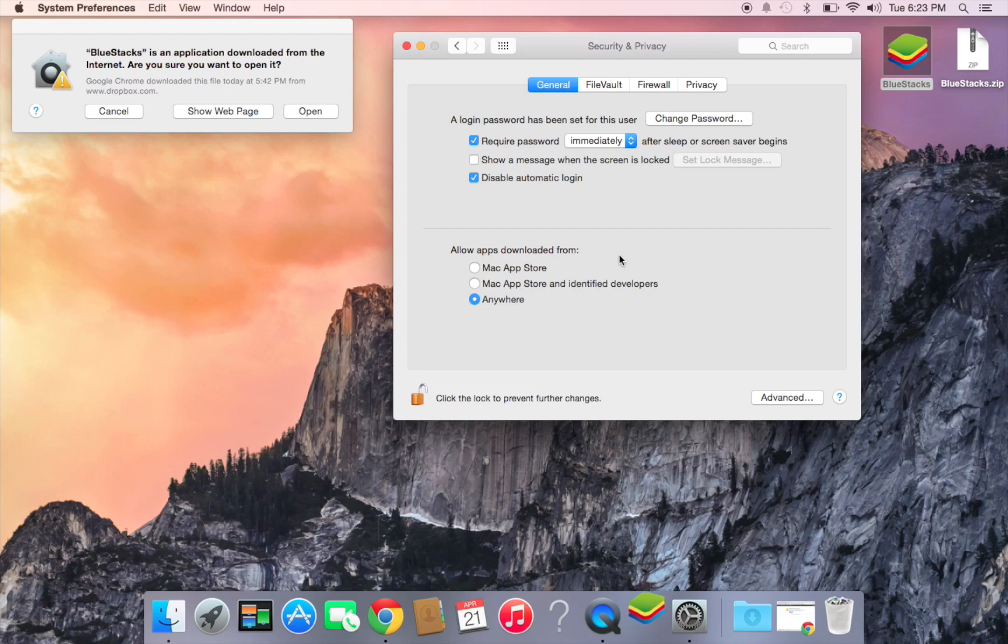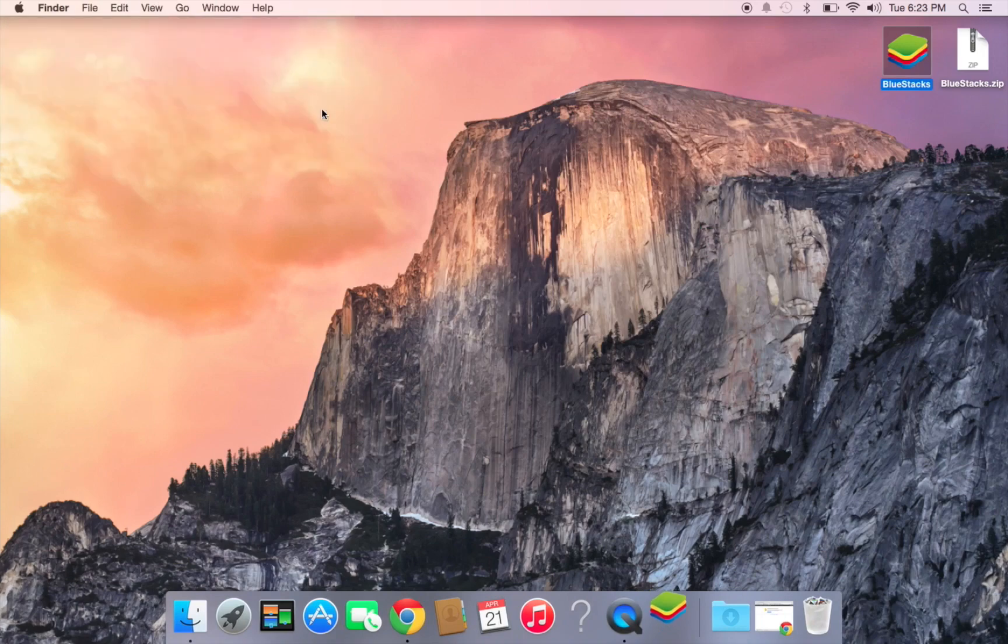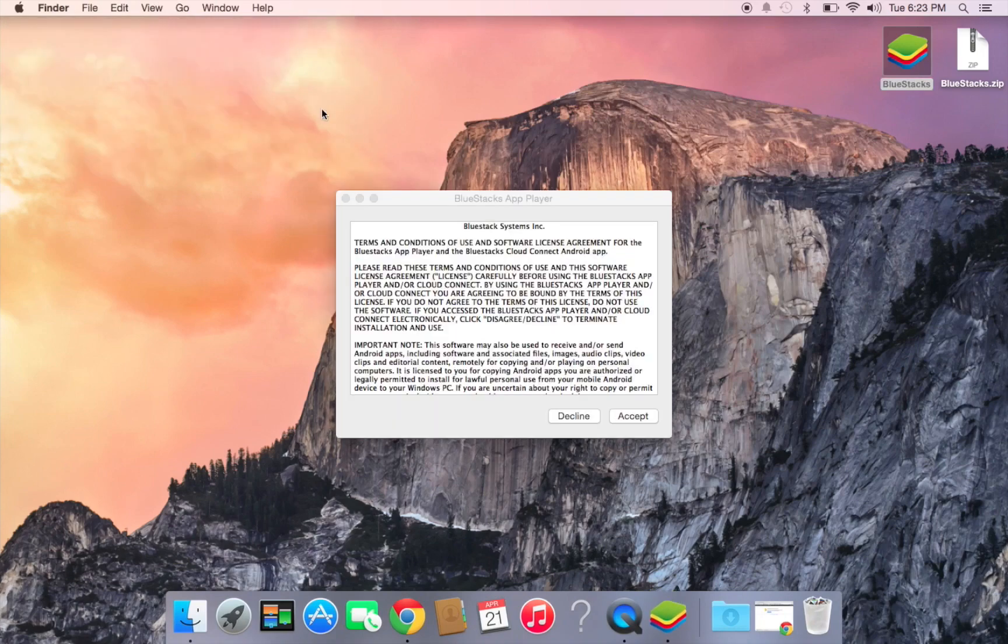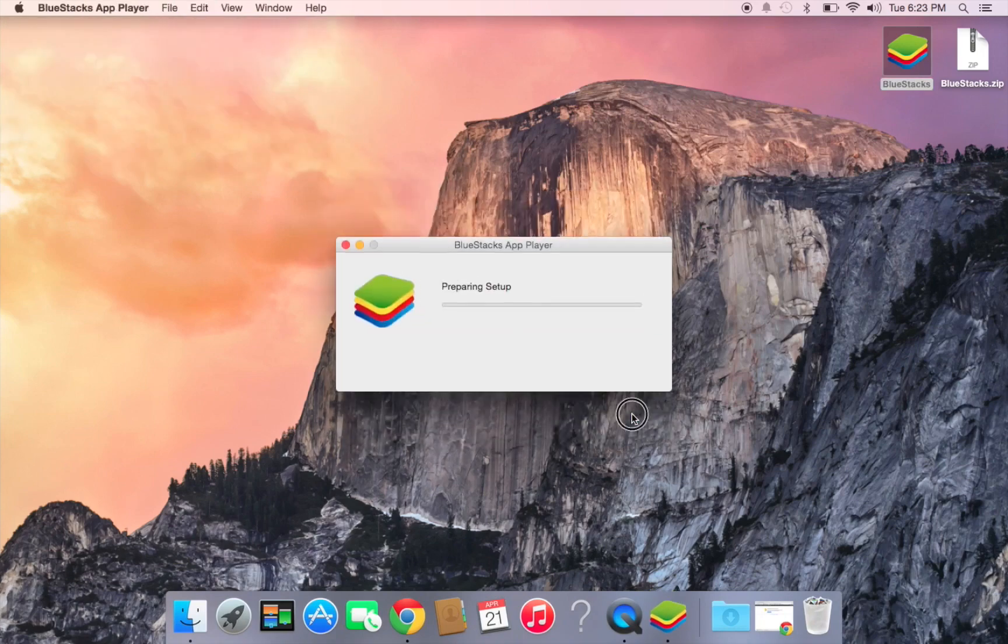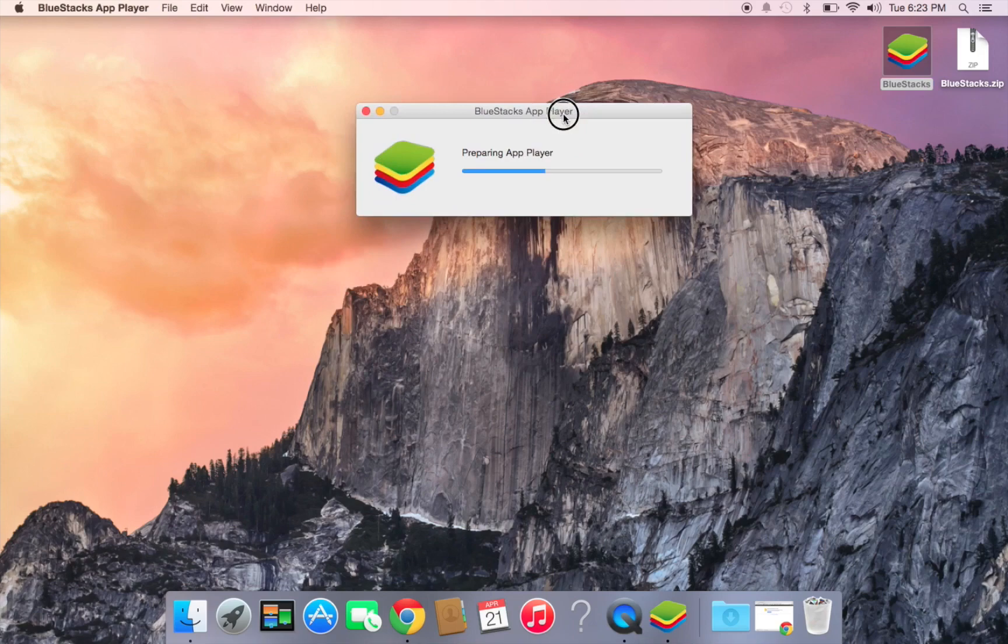When that's done, press open and accept. It will start preparing the app player.